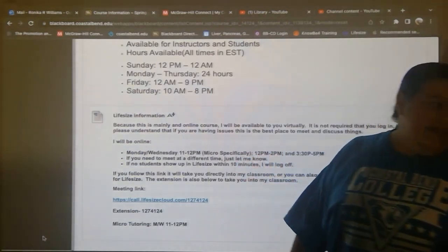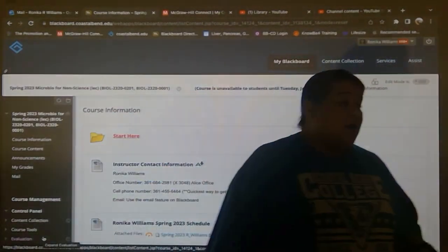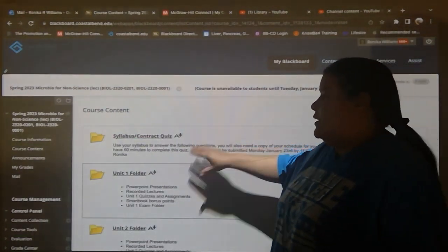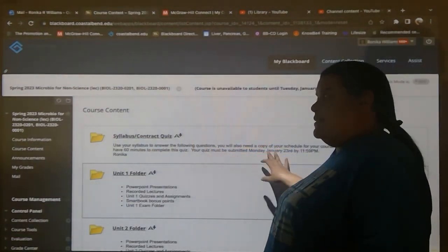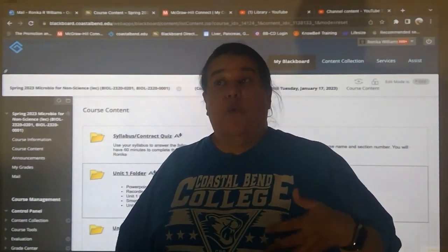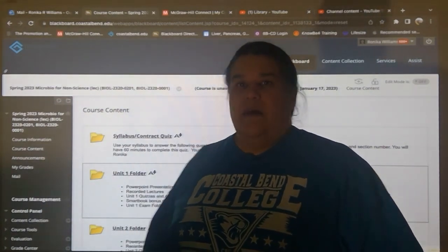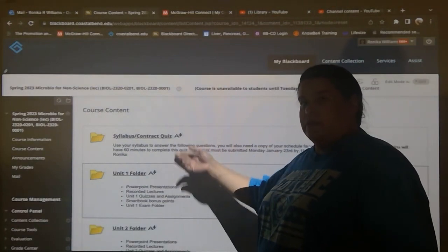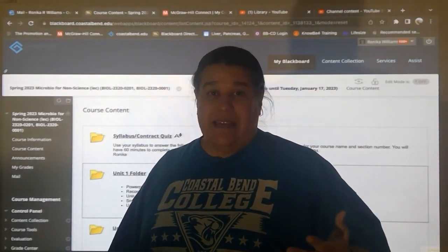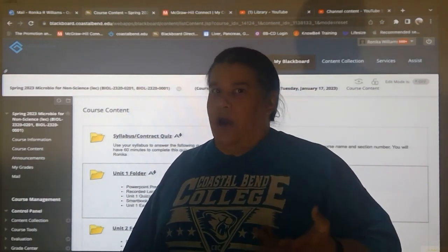That's Life-size, and all of this is under course information. Below course information, you have course content — that's where you get to everything else you're going to need. The syllabus and contract quiz is there. When I write text underneath a folder, it means it's important that you read it, so you know information regarding what's inside. Sometimes I give you instructions, due dates, or the timeframe for an assignment — take the time to read that.